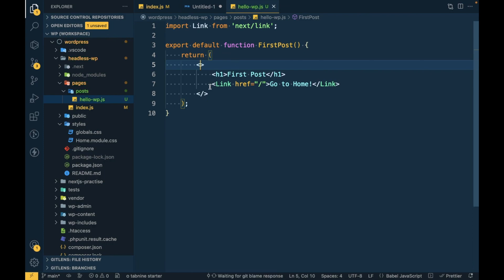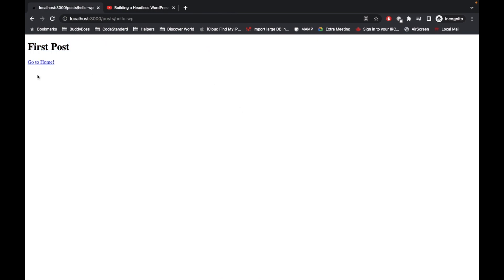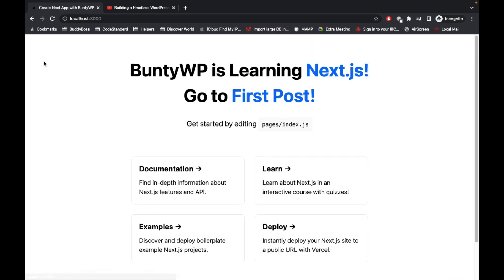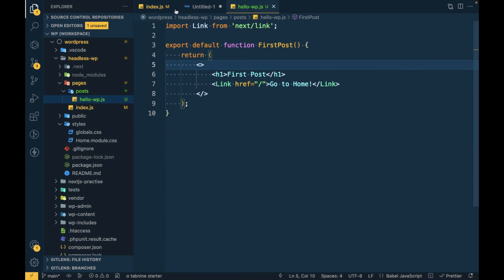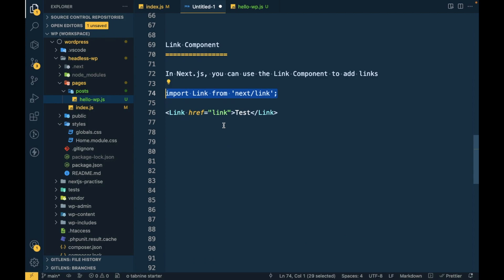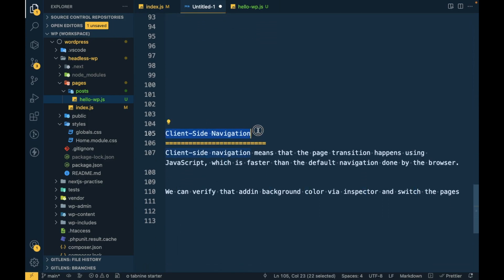Next.js examples typically use a fragment wrapper, so we'll go with that approach. Now let's refresh — you can see the 'Go to Home' link is there. Let's click on it and we are on the home page. That was the Link component. The Link component enables client-side navigation, which means navigation is handled using JavaScript and will be much faster than a full page reload.